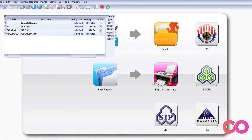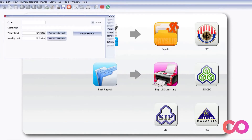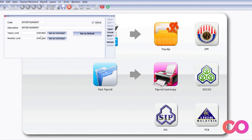For example, I want to create one claim called Entertainment. So we just press New, type in Entertainment, and of course we can set a yearly or monthly limit. This will be the standard limit. However, on the individual staff level, you can actually preset a different amount for each staff.